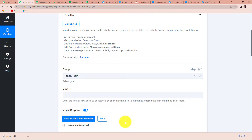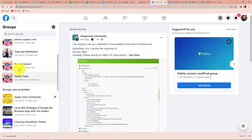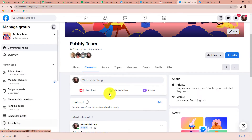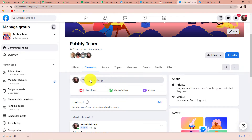I am going to go to Facebook to write a post and publish it, to see if we are receiving the response — if we have been able to connect Facebook group and Pabbly Connect thoroughly. I am going to take you to my Facebook group. Here I am going to click on Pabbly team, and here you can see that we can write a post.